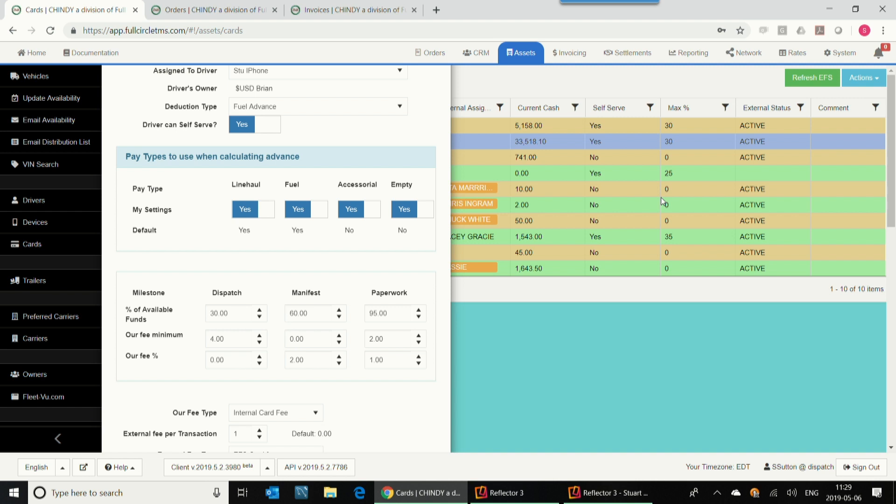So the first screen that I'm going to show you here is kind of how to set up the drivers to self-serve, where they can get their own money on certain milestones of the trip. So the milestones we've set up here is that once they get dispatched, they can get up to 30% of their money. And then when the trip empties and they got the POD signed, they can get up to 60% of the money. And this one I've got that when the paperwork gets checked in and billing, they get up to 95% of the money.